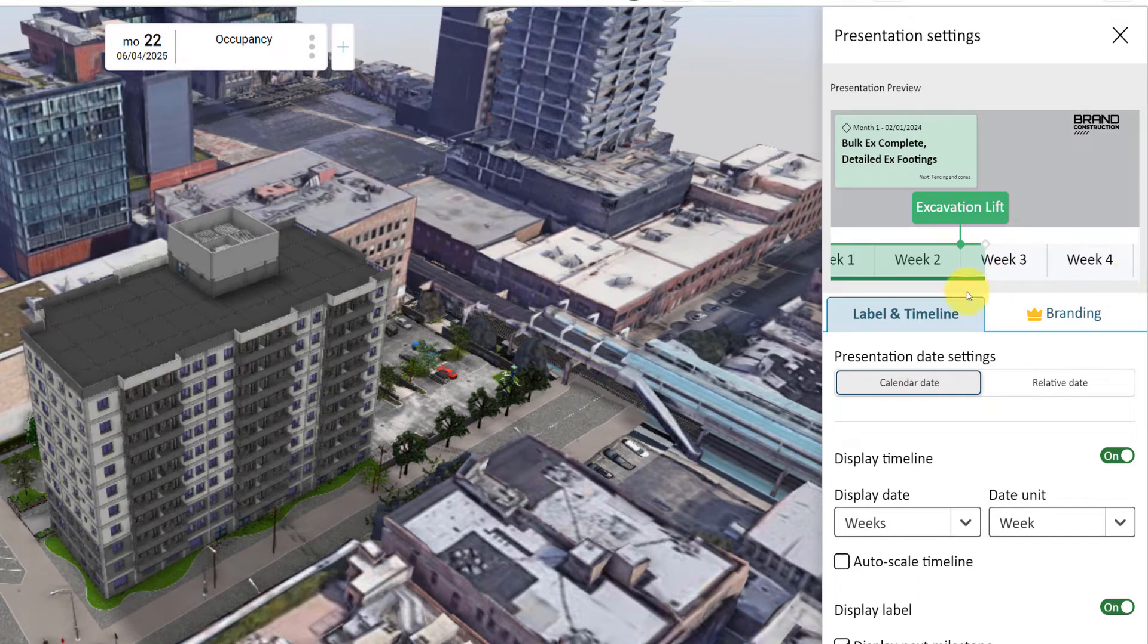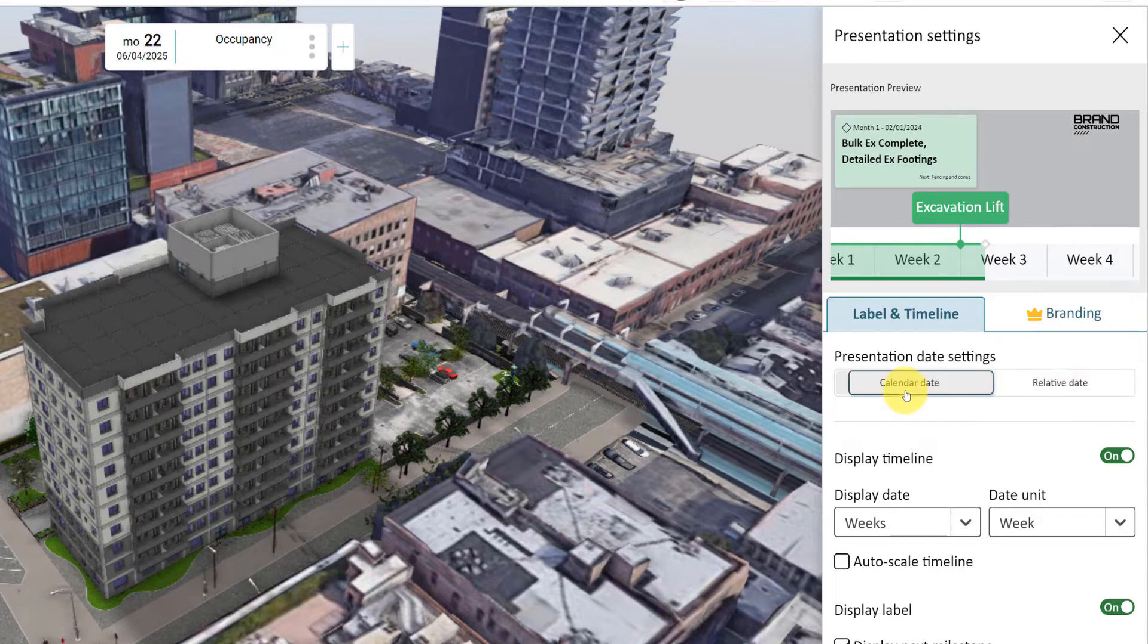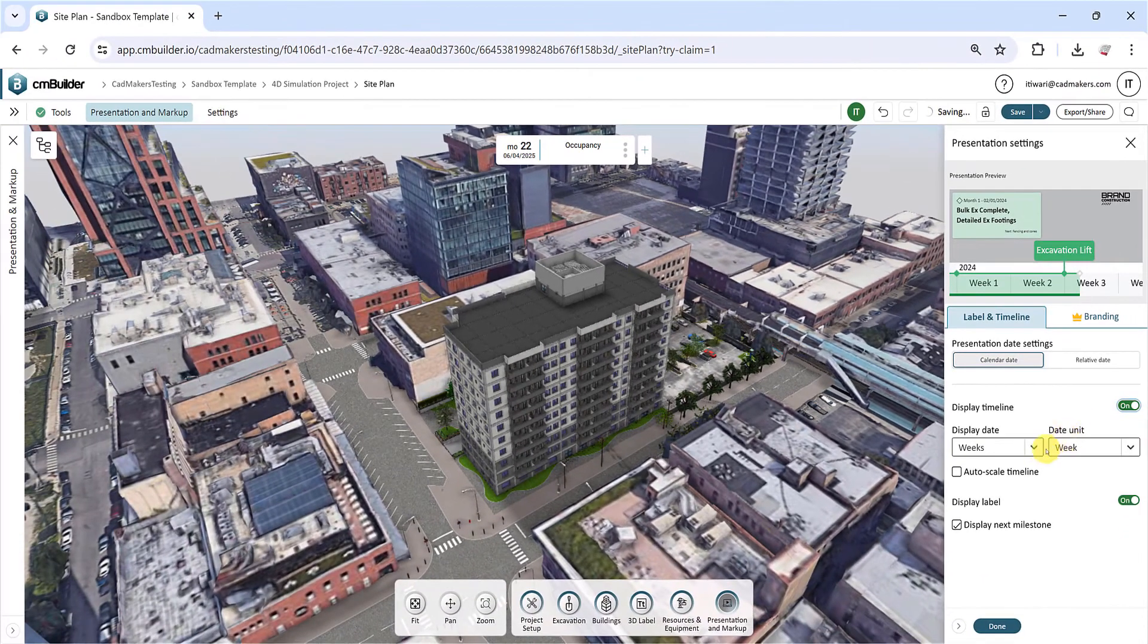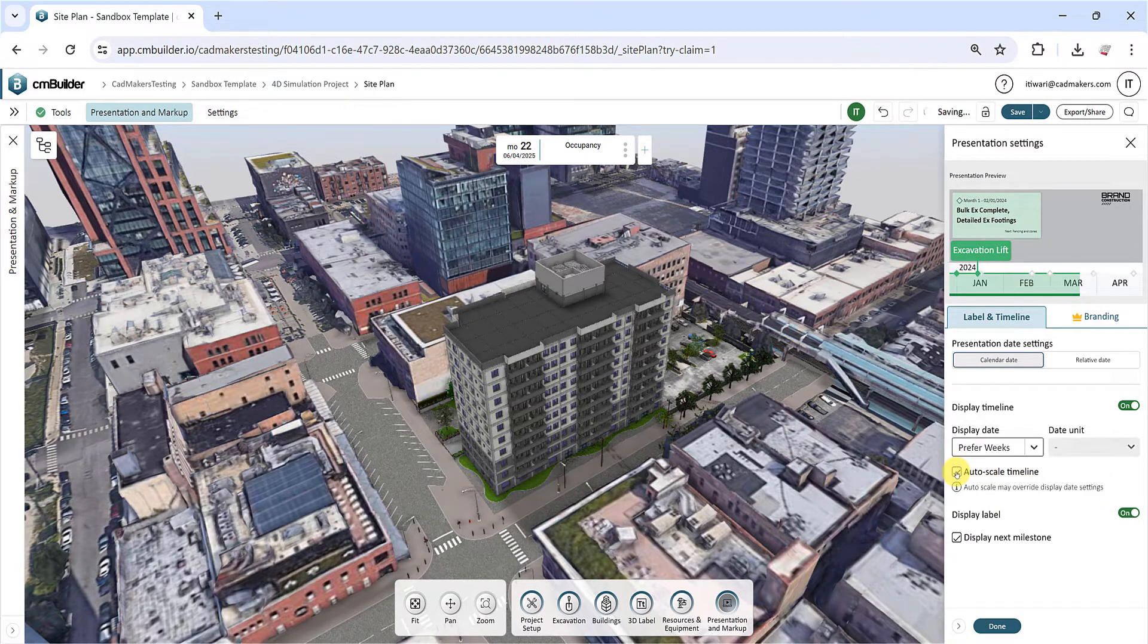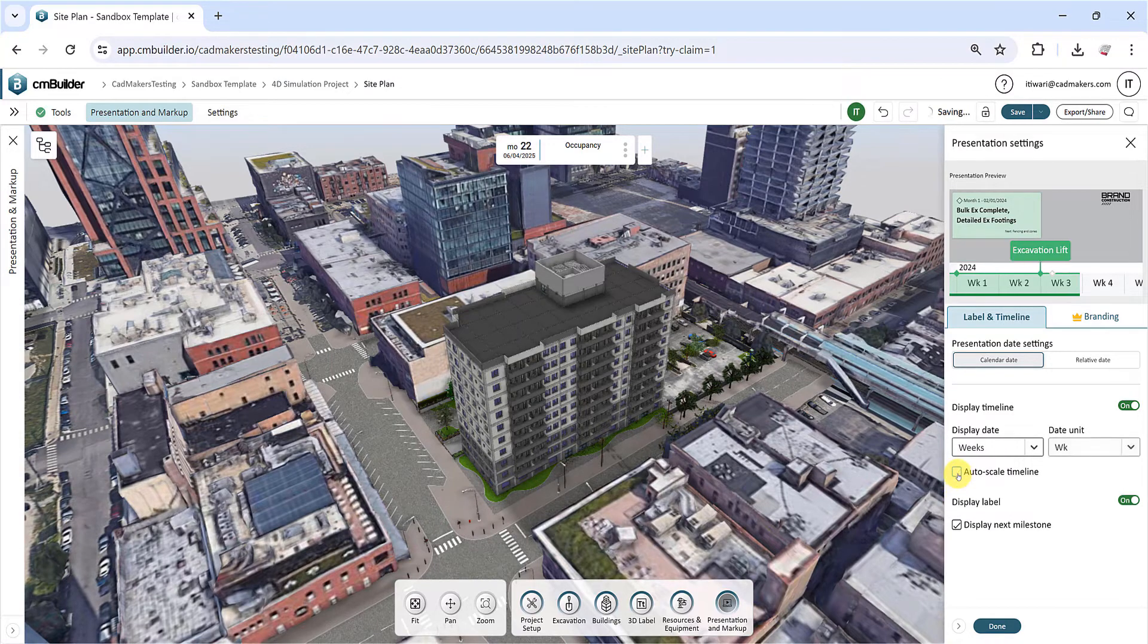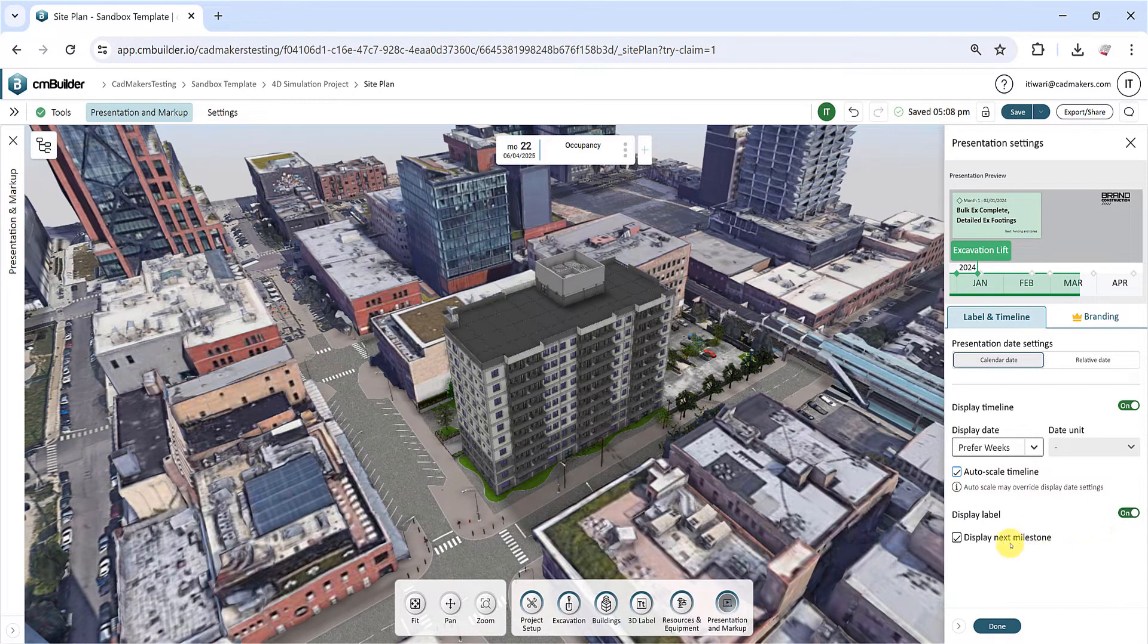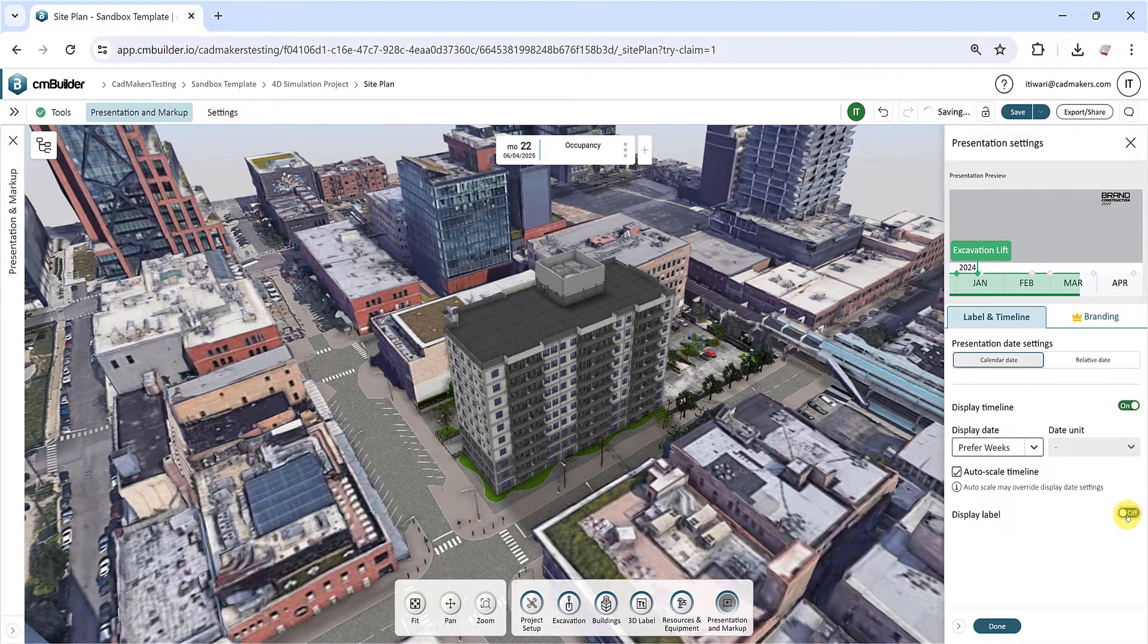Under the Label and Timeline tab, choose between Calendar Date or Relative Date as your presentation date settings. To hide the timeline, flip the Display Timeline toggle to off. Choose Display Date and the date unit from the respective drop-down menus. Checking the Autoscale Timeline will automatically scale the timeline within the presentation window. Checking the Display Next milestone name box will display the upcoming milestone in the presentation label. If you prefer a cleaner look without the milestone labels, simply toggle the Display label switch to off.